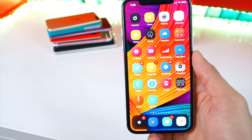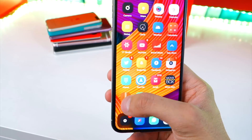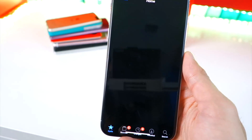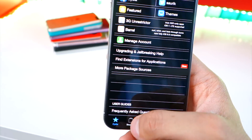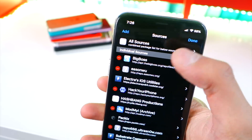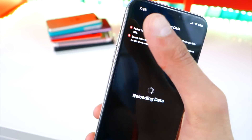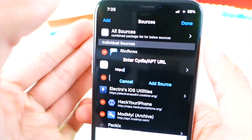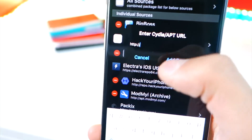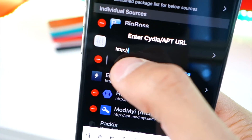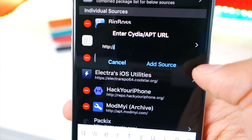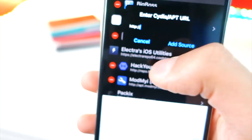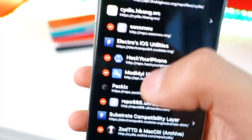For those of you guys that are new to jailbreaking, to add a source so you can install a certain tweak, what you want to do is simply open up Cydia, go to sources at the bottom, tap on edit and then add. Tap on add and you'll get this right here. All you got to do is type in the source and hit add source. And that's basically it. Once you go to search for the tweak, it'll then be there.